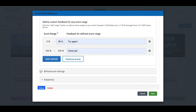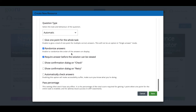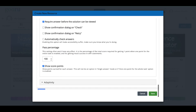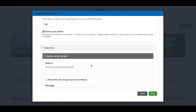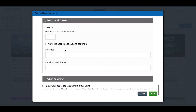Under Behavioral Settings, you can allow the learner to retry and allow the solution to be shown — I'm going to turn off Show Solution so users have to figure it out on their own. You can randomize answers, require an answer before viewing the solution, auto-check answers, and set a pass percentage. Under Adaptivity, on all correct responses you can jump the learner to a specific time in the video — for example, skipping ahead three minutes and 15 seconds if they got the first question right.